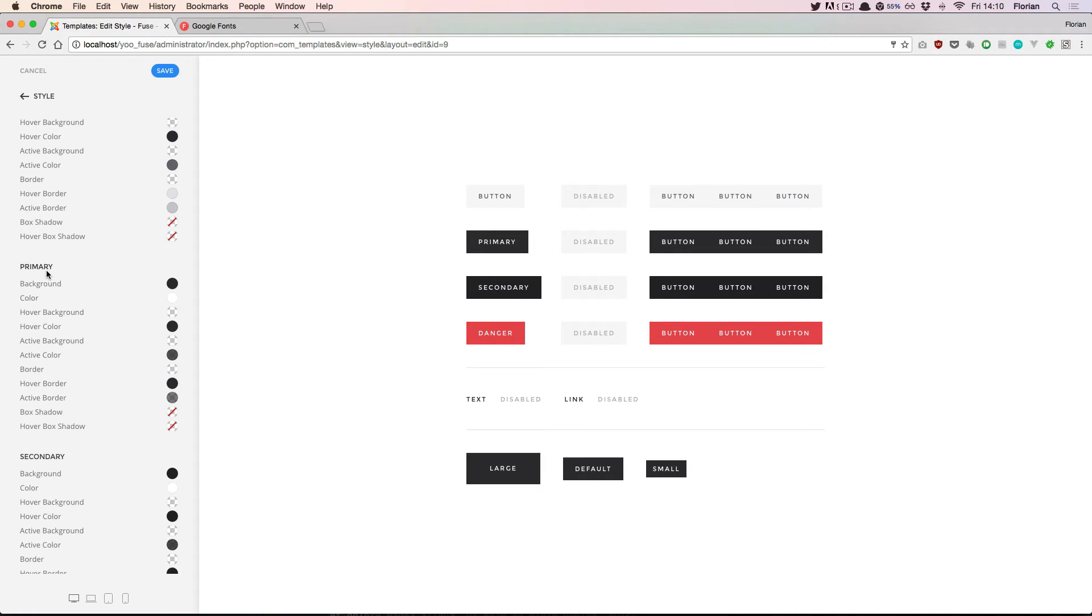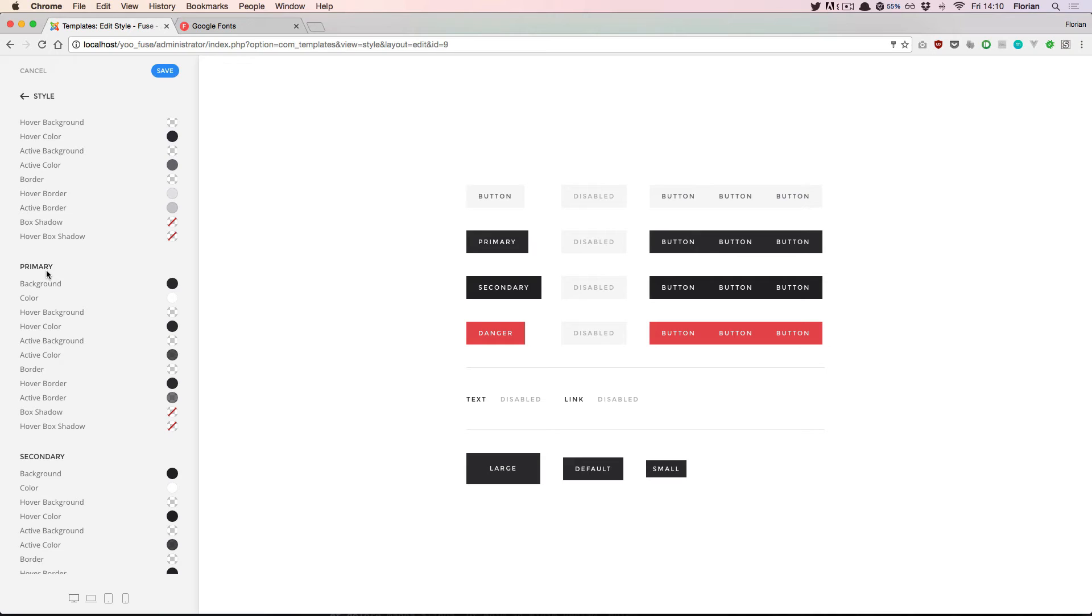In the background the style customizer works with less, which is a pre-compiler for CSS. For developers this allows very easy customizations of the default style. If you are not a developer you actually don't need to worry about this too much. I'll just show you how we can make use of this fact in this particular case.